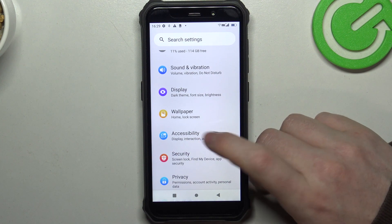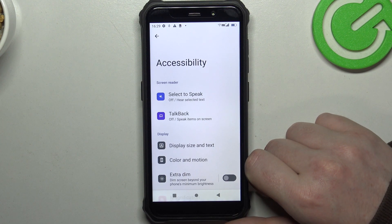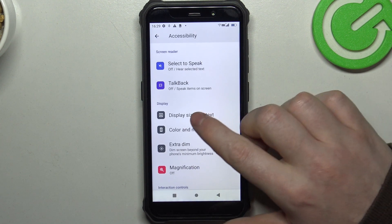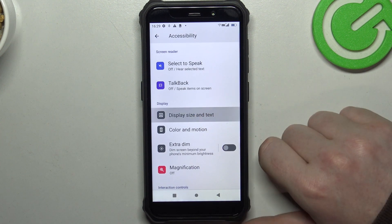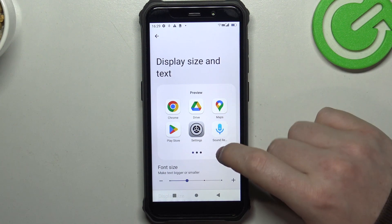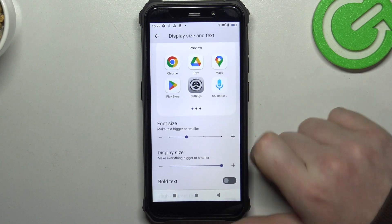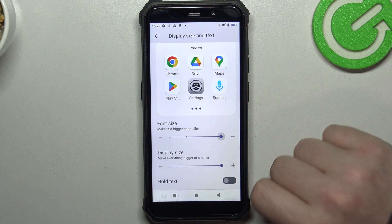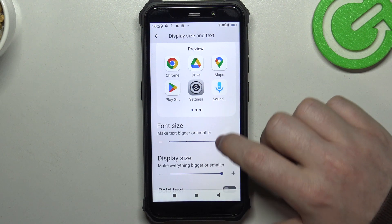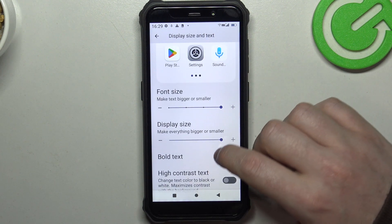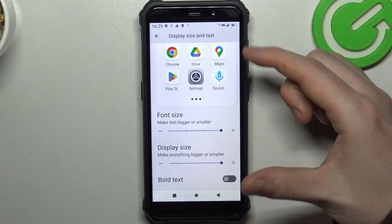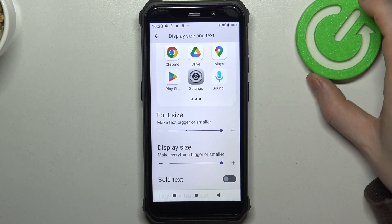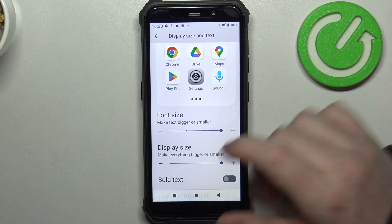Inside, we need to find Accessibility, then we can choose Display Size and Text. The first settings I recommend to change are the font size and the display size, which makes basically everything on your screen bigger and much easier to read.